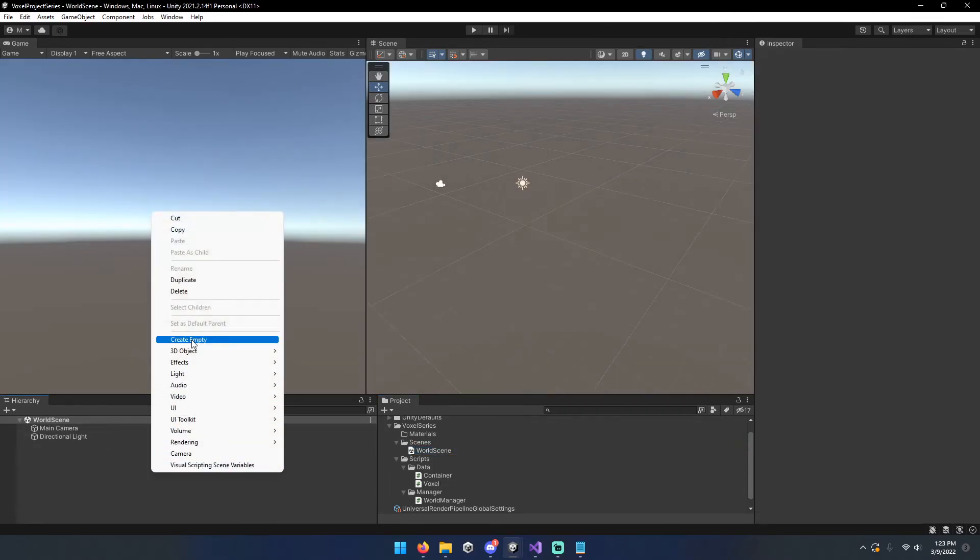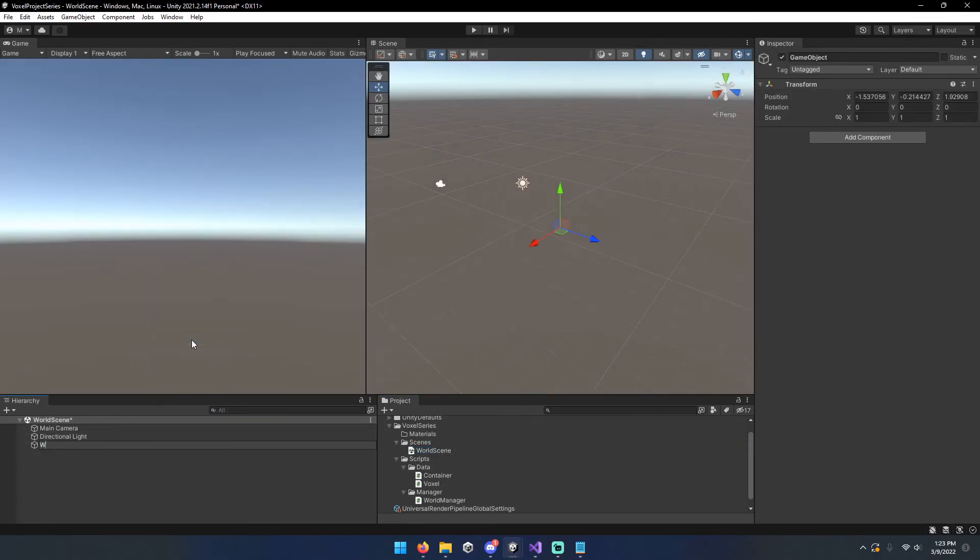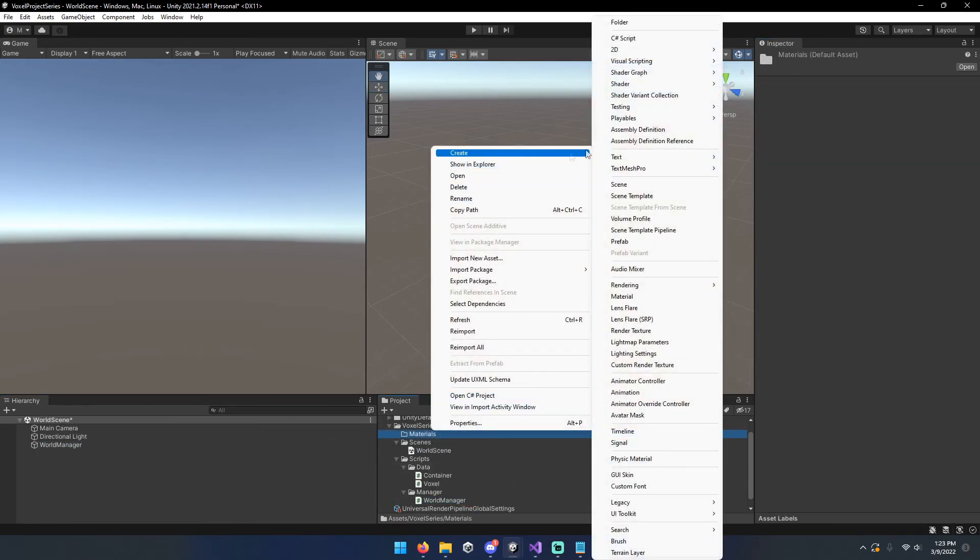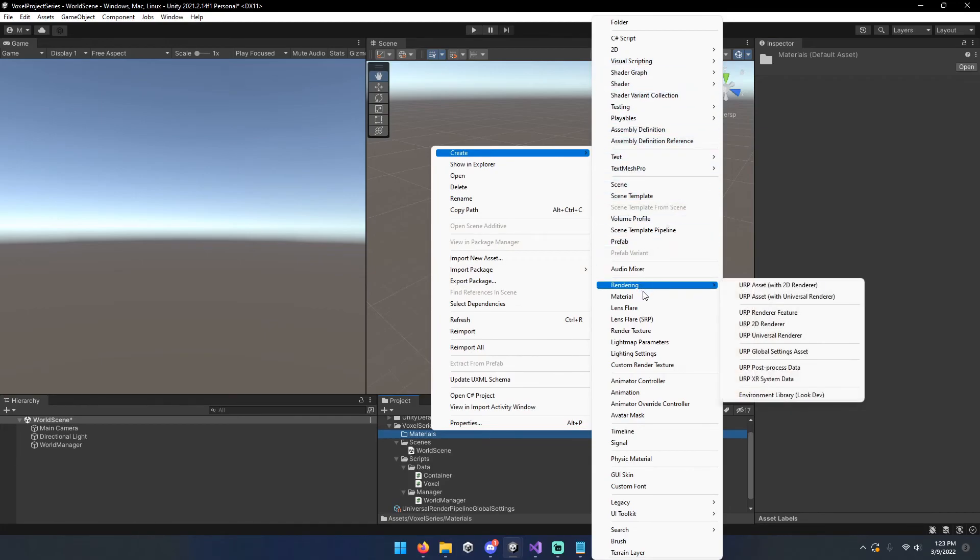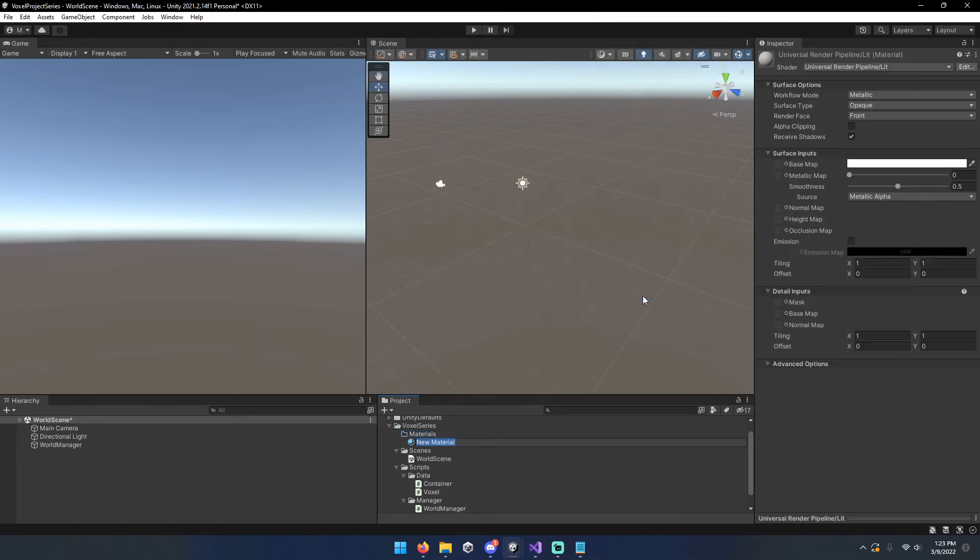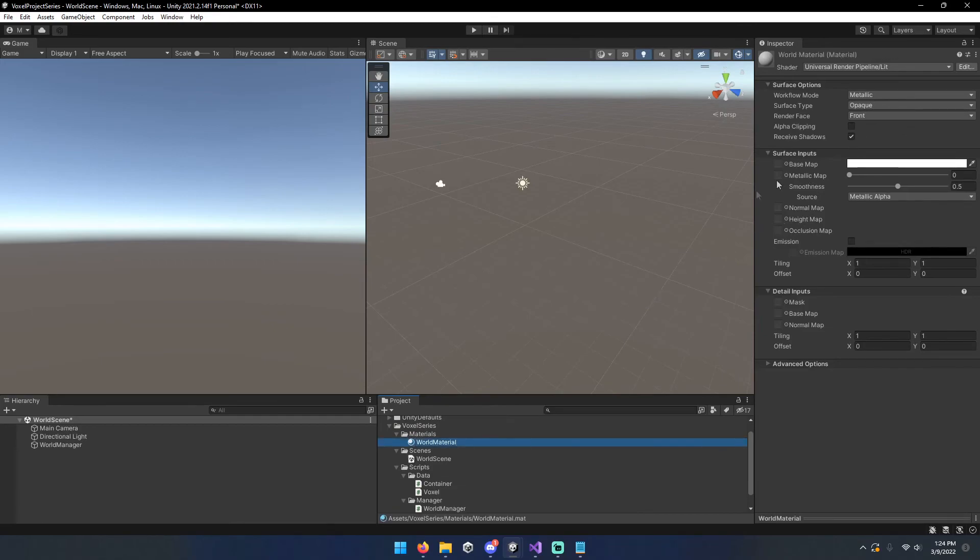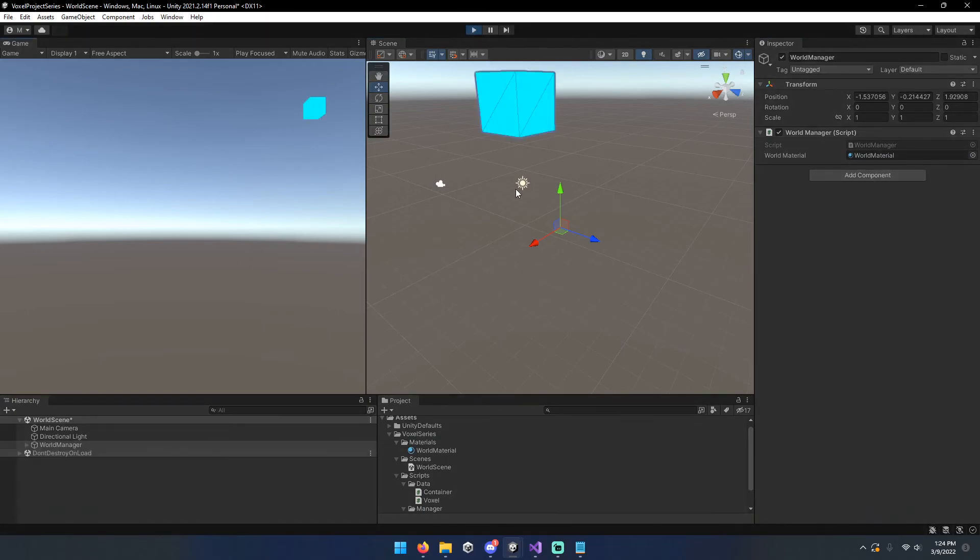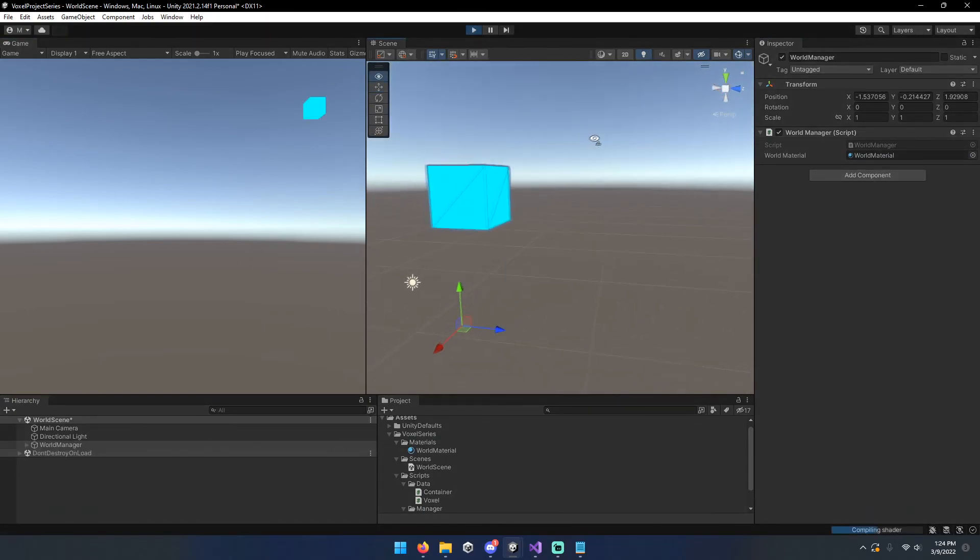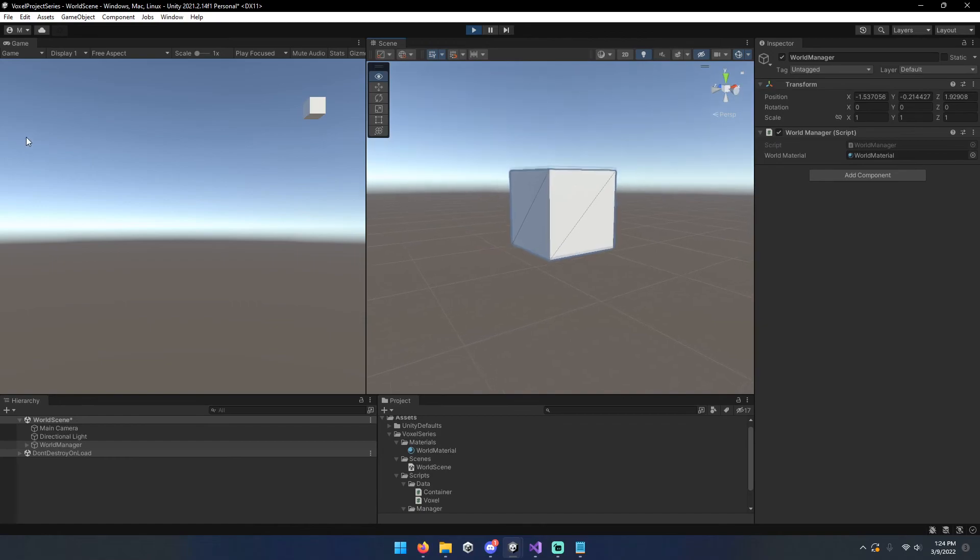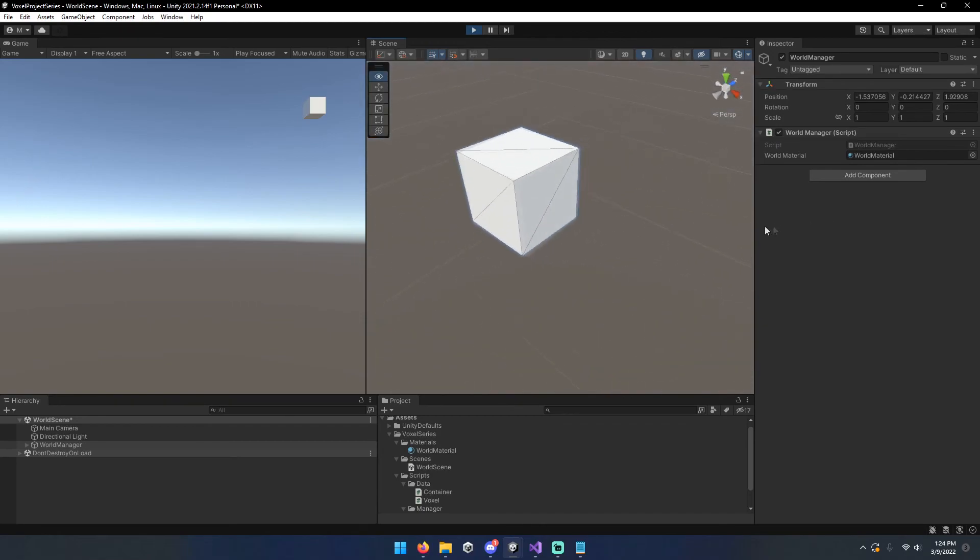All right. And then we'll go ahead and create an empty object, call it world manager. And then we want to go ahead and make a world material. You can name it whatever you want. It doesn't really matter right now, but just for the sake of it. And then if you hit play, you should have a handy dandy cube. Your first one.